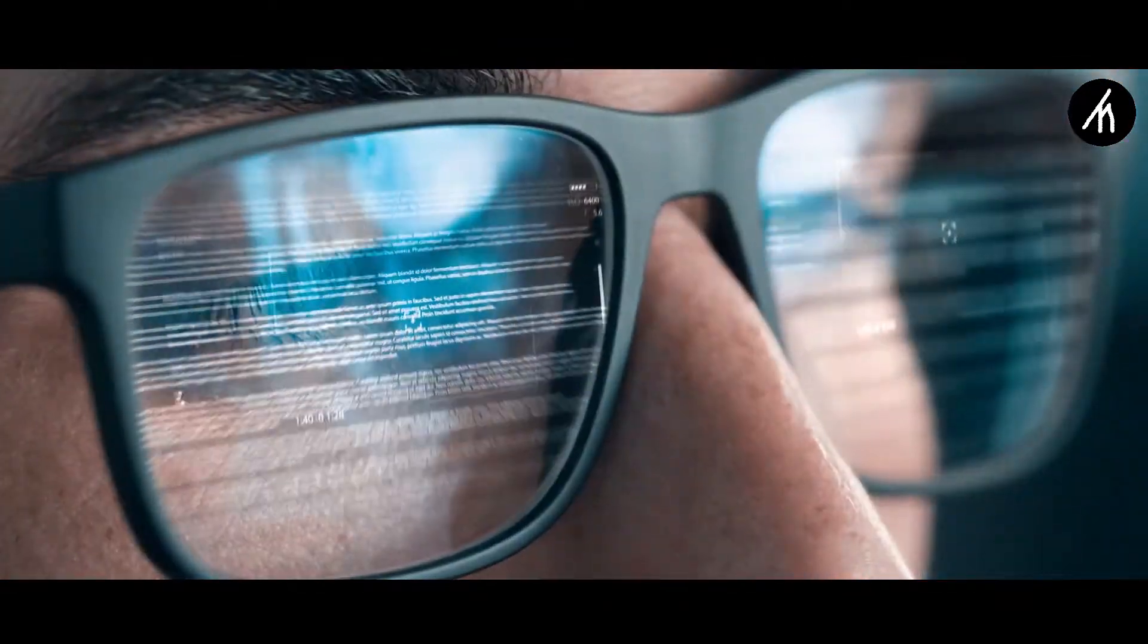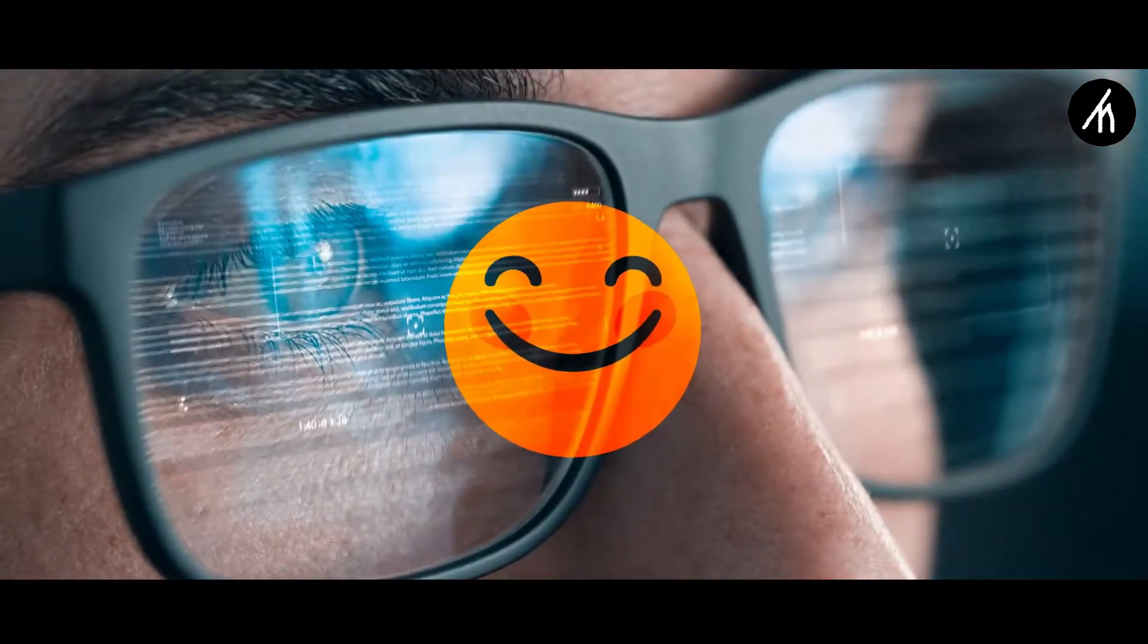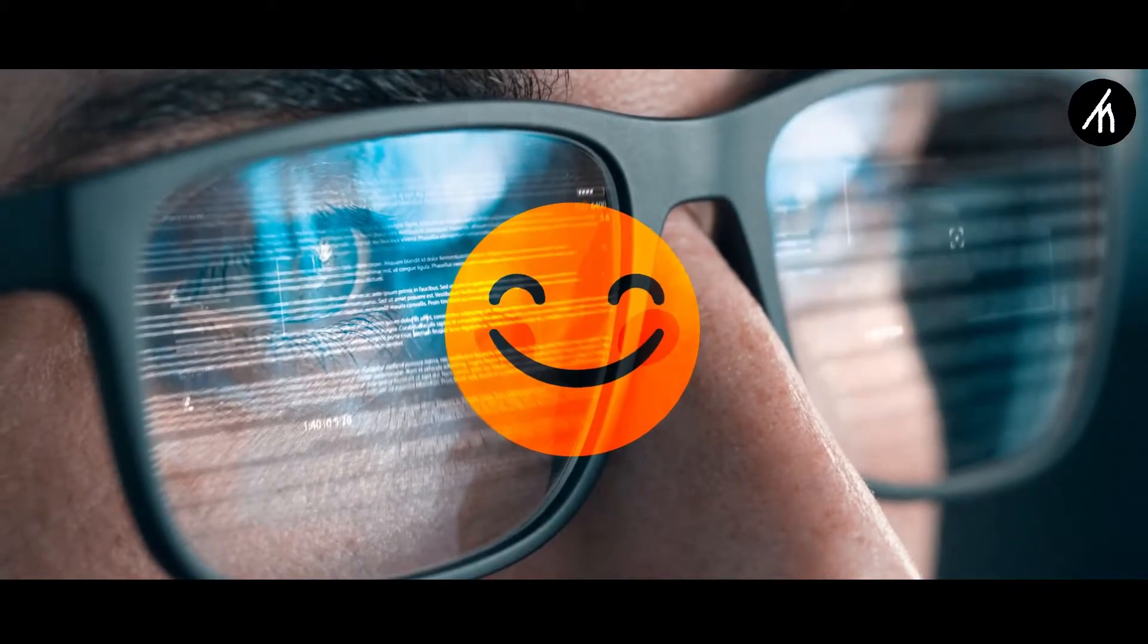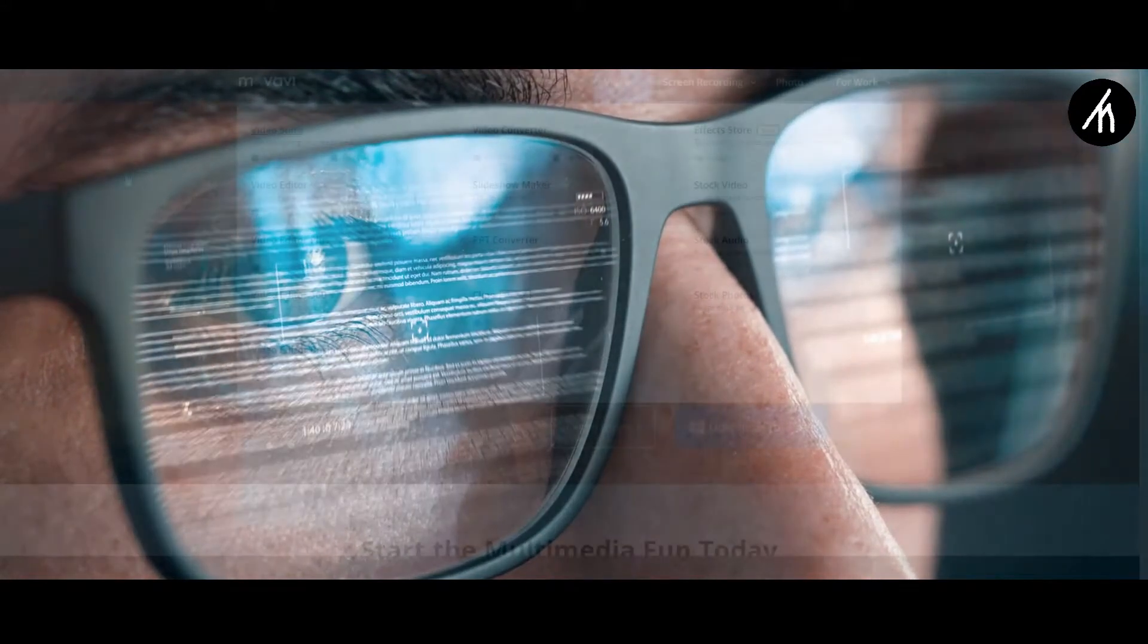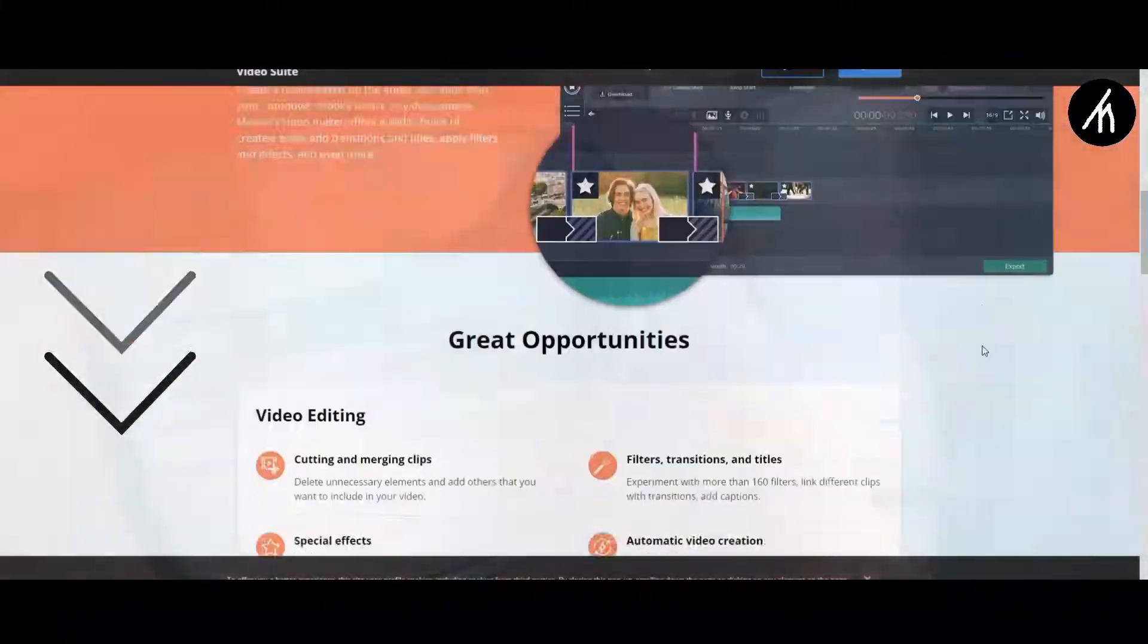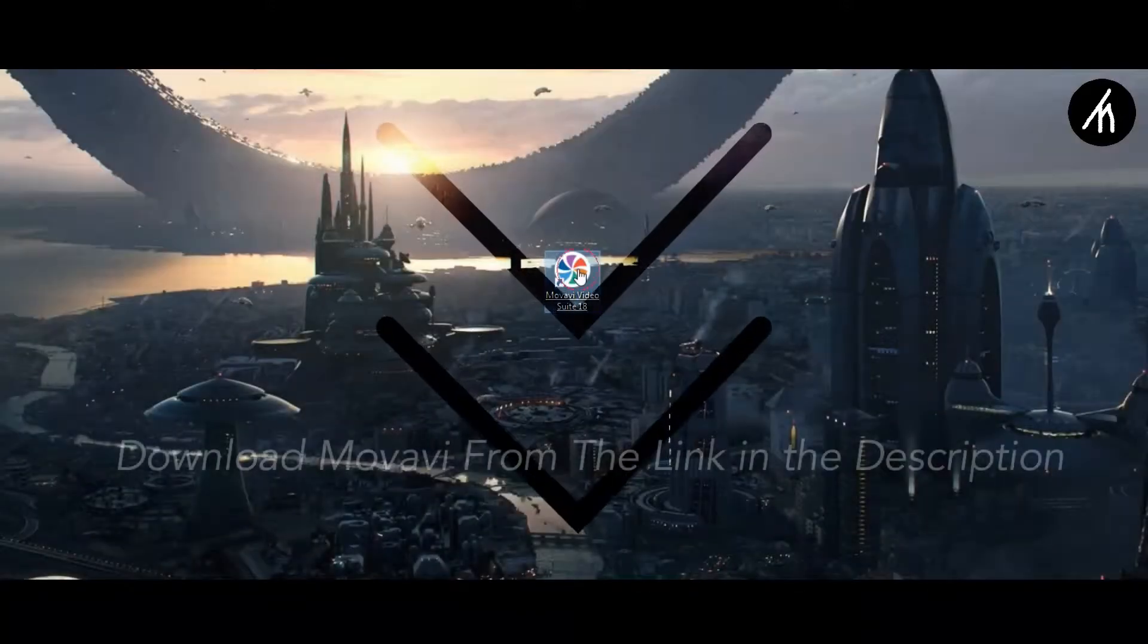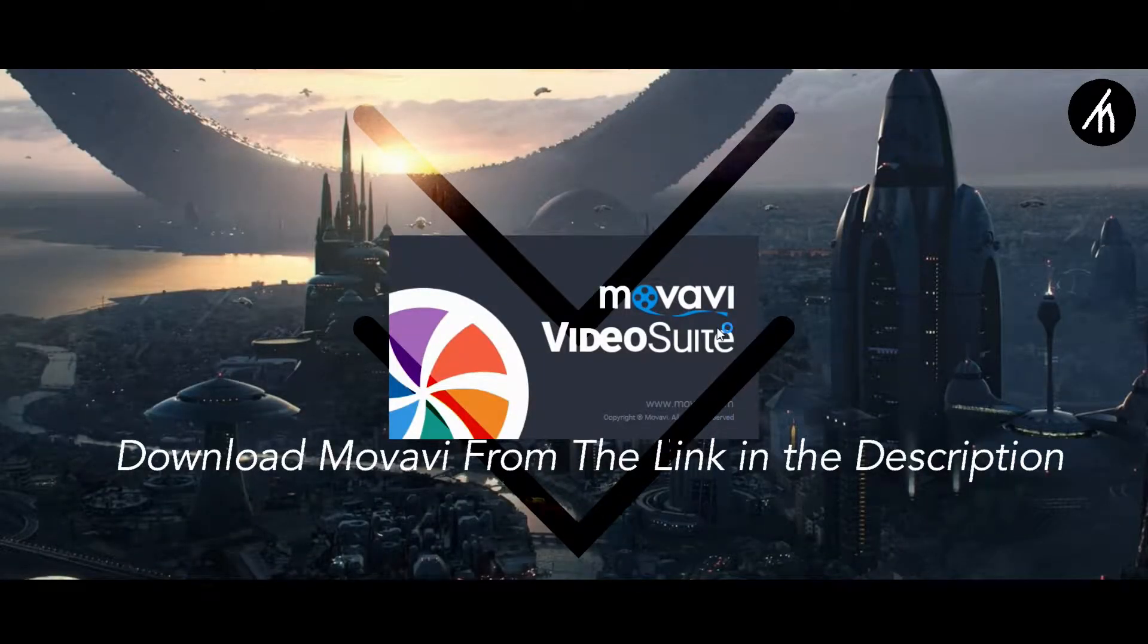After reading some reviews online where most of them said that it is must use editor for everyone, I decided to give it a go. So I downloaded the Movavi video editor suite which is available for both Windows and Mac operating system.